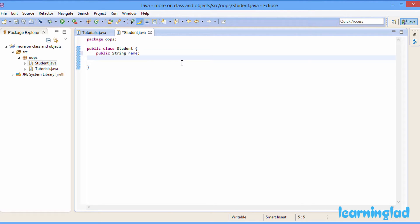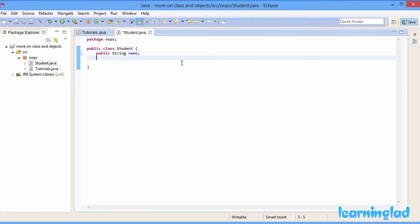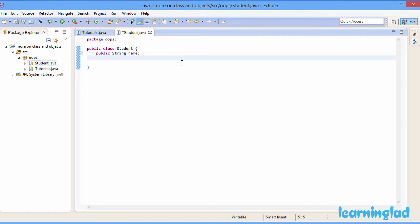Another thing I want to teach you is about access modifiers. Here I am using the public access modifier. When you use the public access modifier, it means that this property can be accessed inside this Java program. In a Java program we can have several packages — we have this oops package and several other packages with several classes. If your property uses the public access modifier then you can access it in all classes defined in all packages inside this Java program.